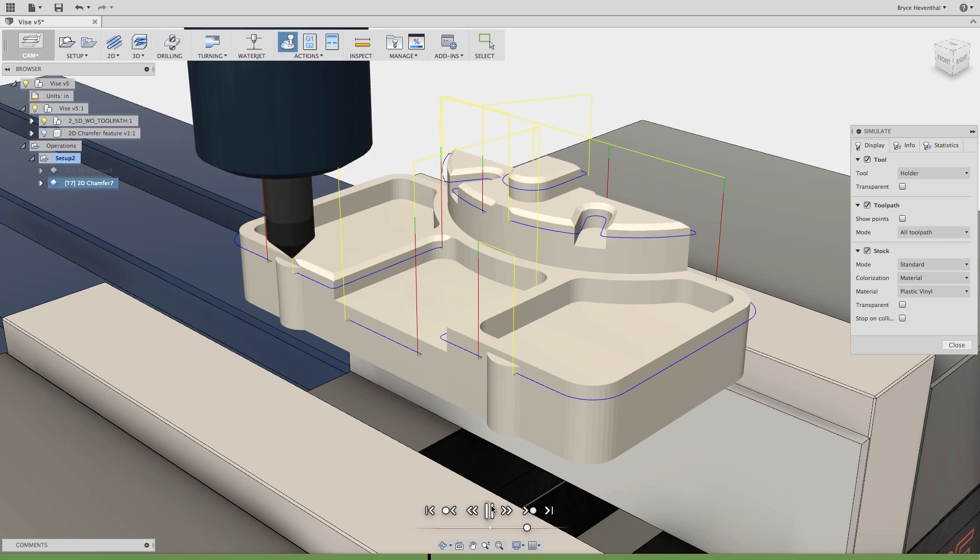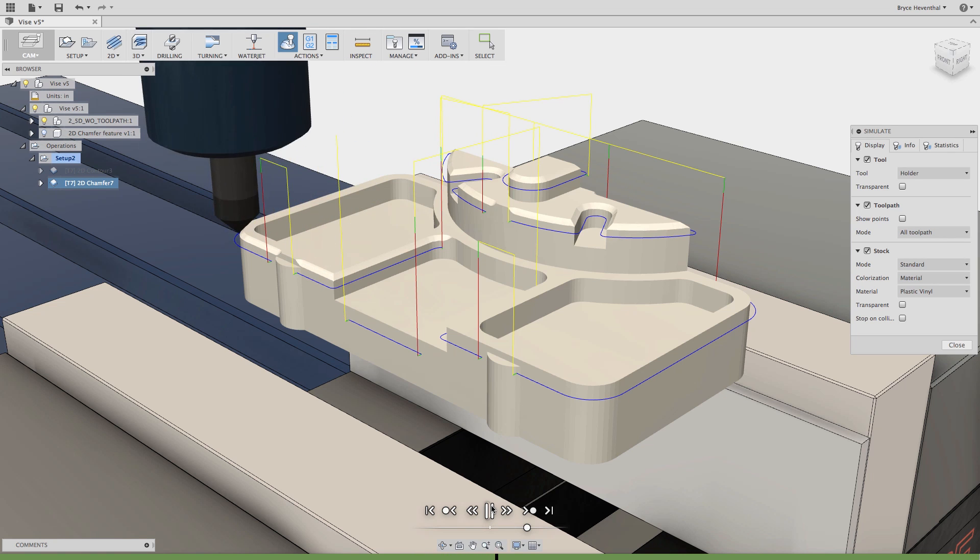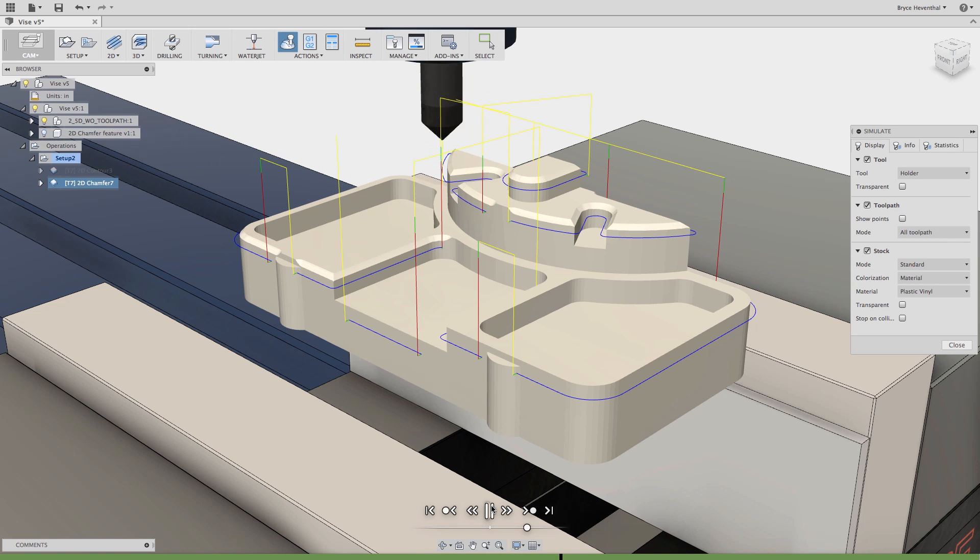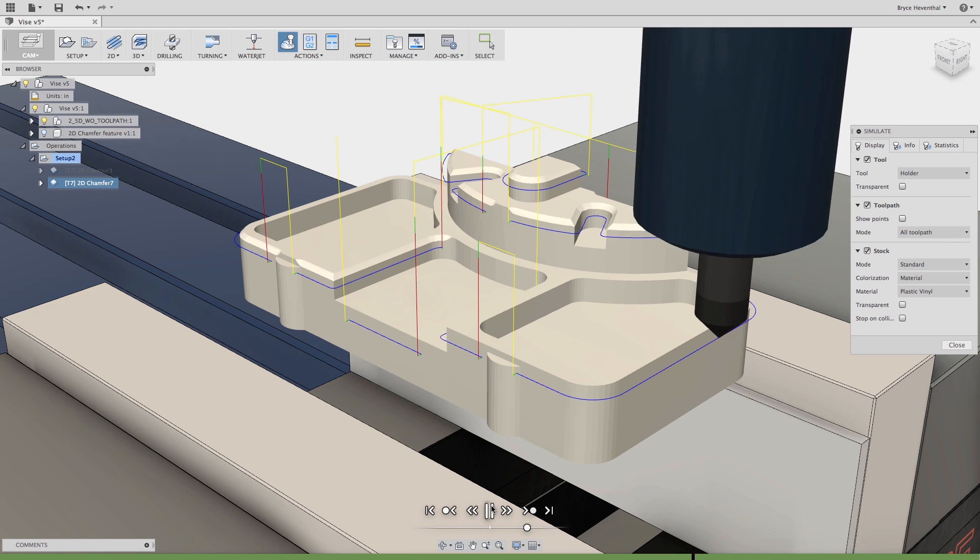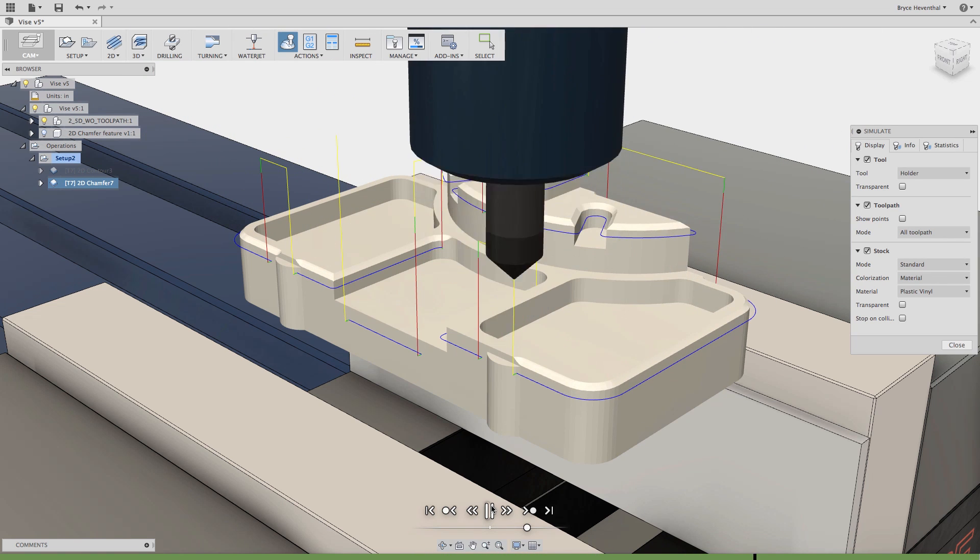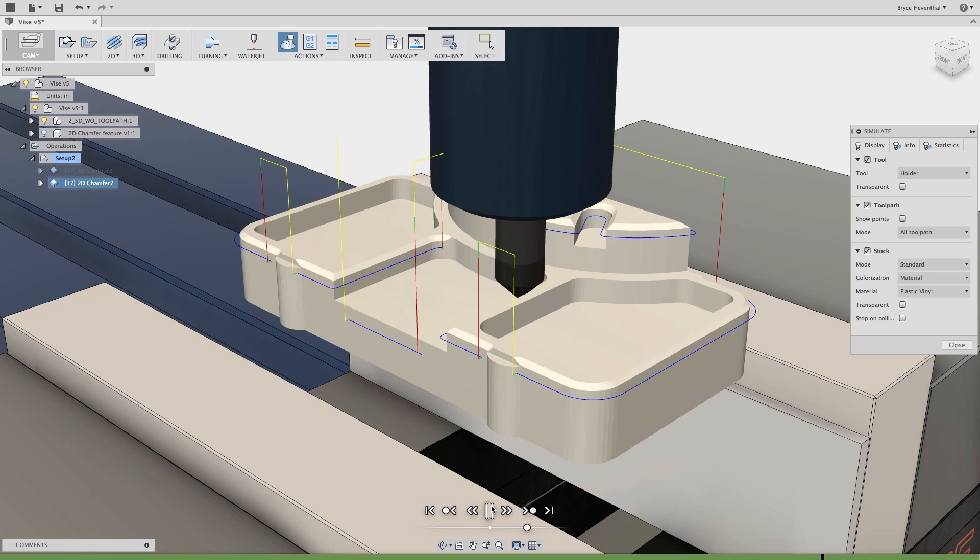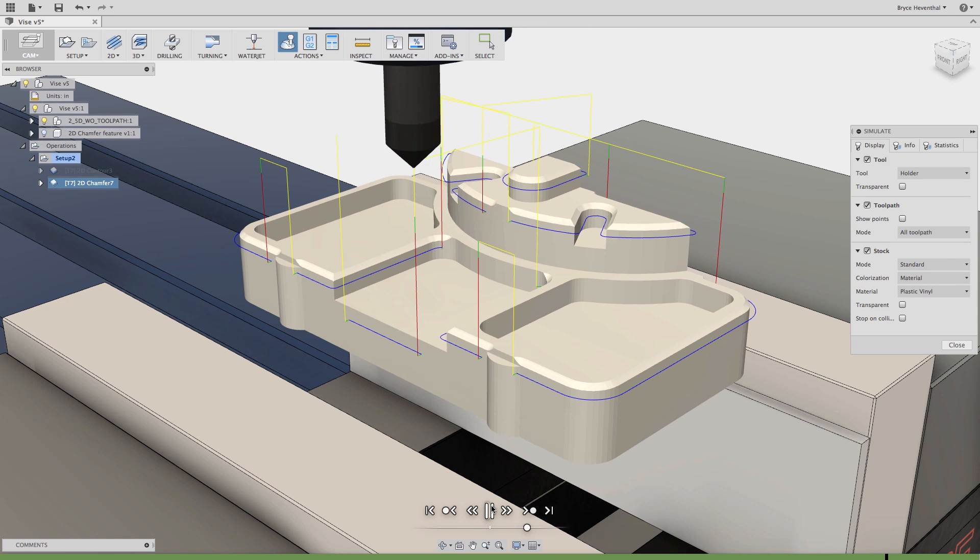This will reduce the time required to create this toolpath and more importantly, this toolpath would reduce the collisions caused when trying to deburr your parts coming off the machine.